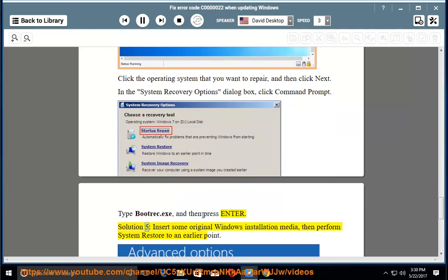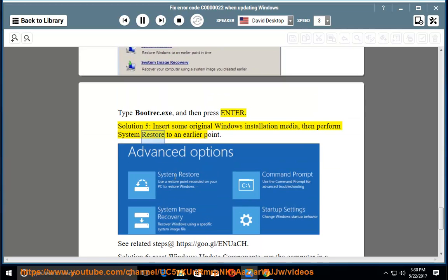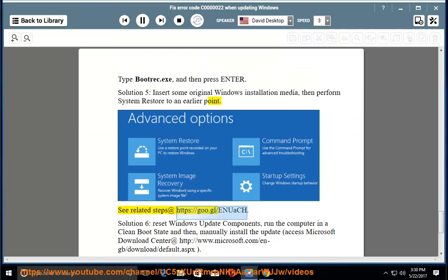Solution 5: insert some original Windows installation media, then perform system restore to an earlier point. See related steps at https://go.gl/nuach.